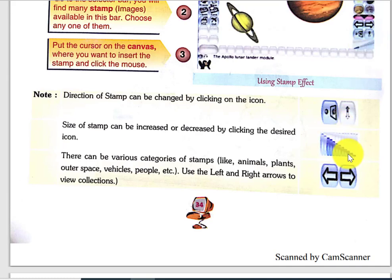If you put the cursor on the smallest icon, your stamp size will be very small. Then as you move to larger icons, the size grows larger and larger.